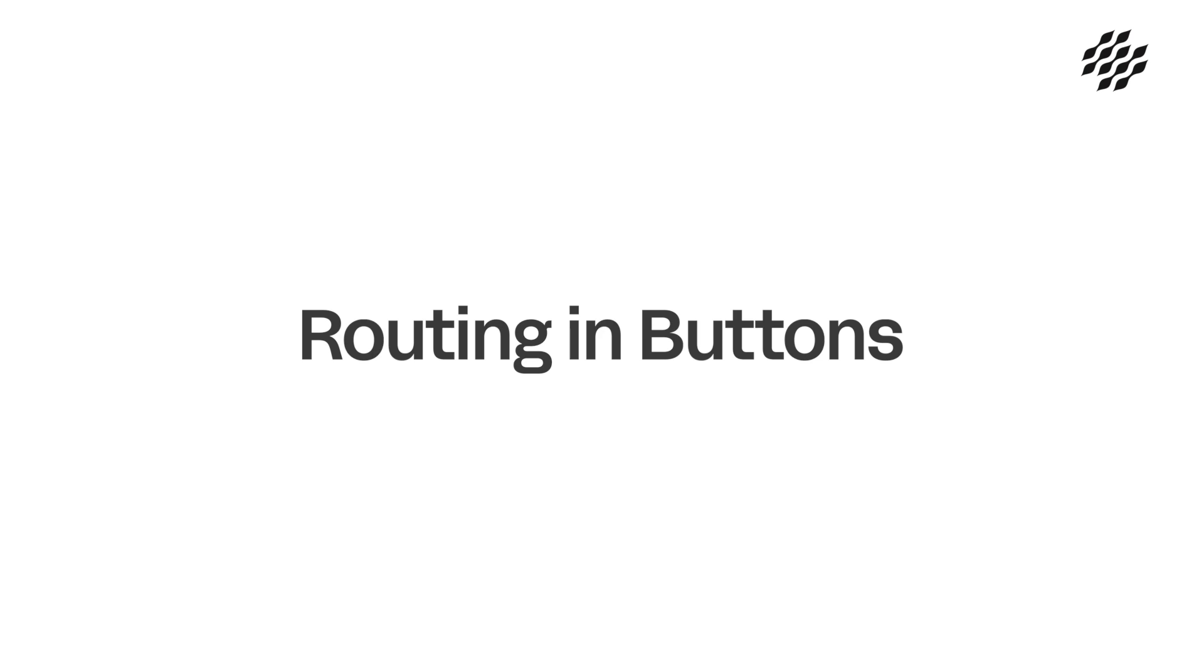In this first video, we'll take a look at the different user interfaces for the Buttons routing system and give you an overview of the names and labels used throughout the routing process.